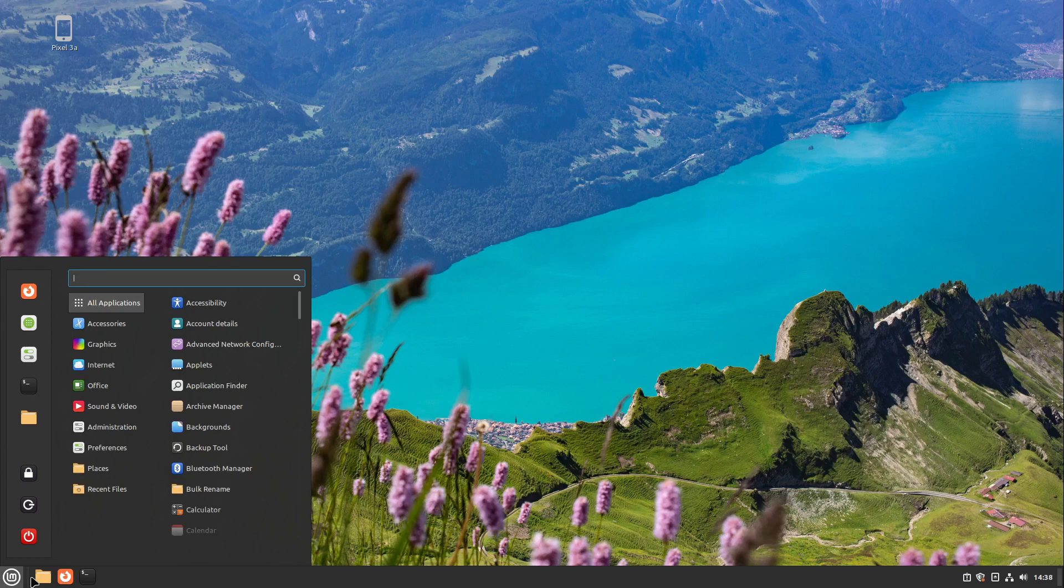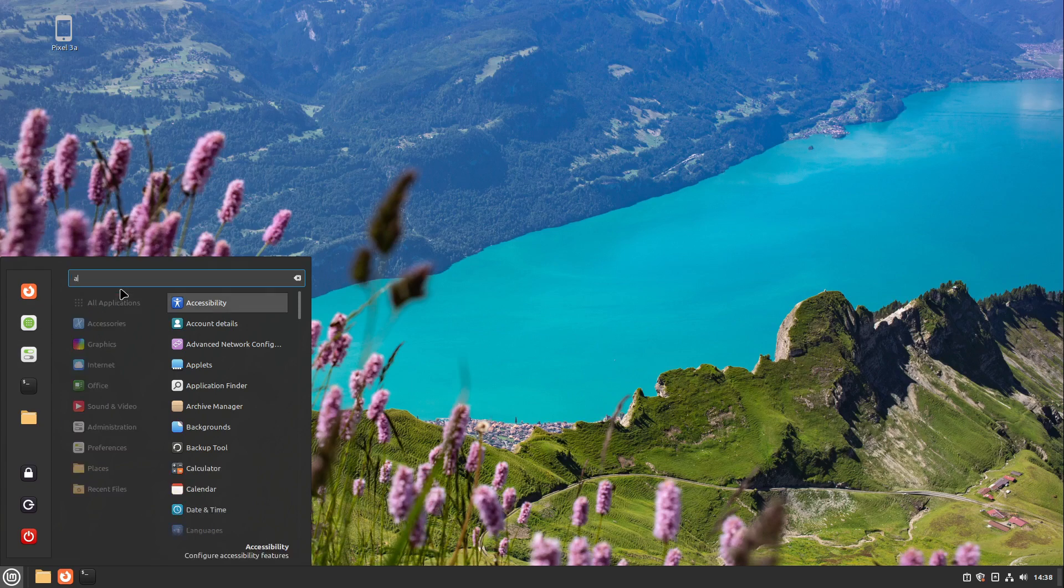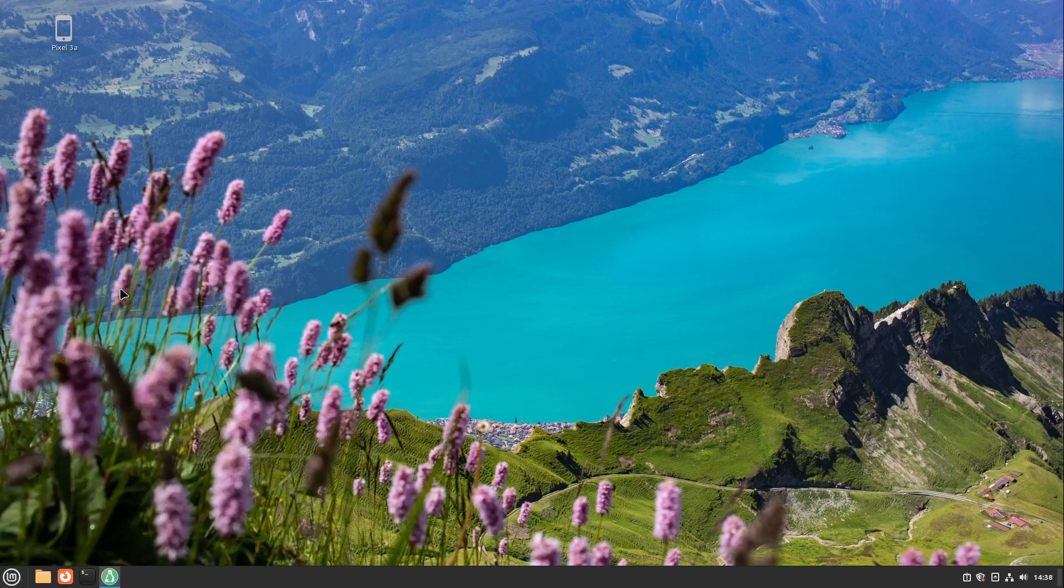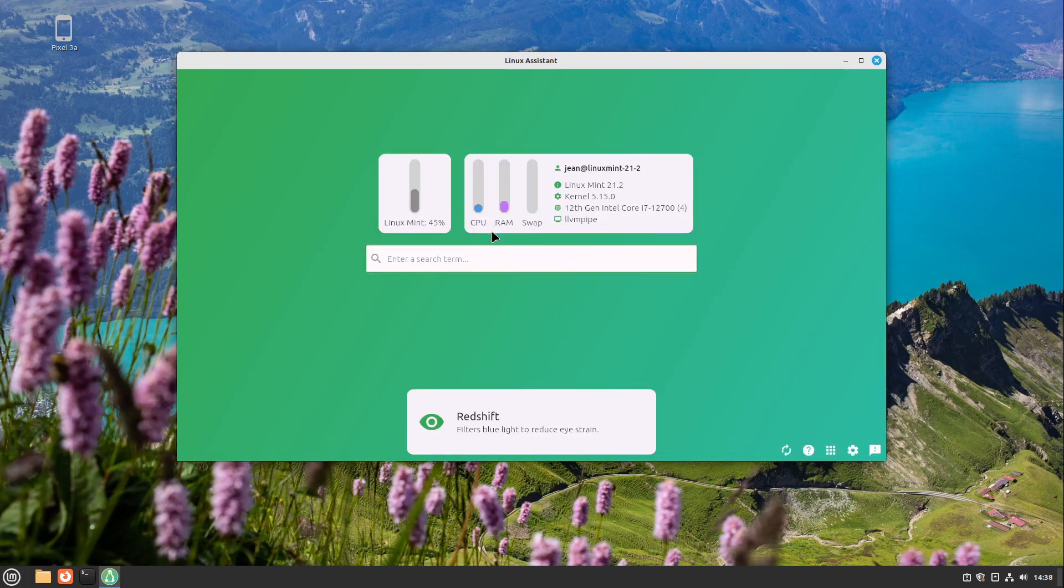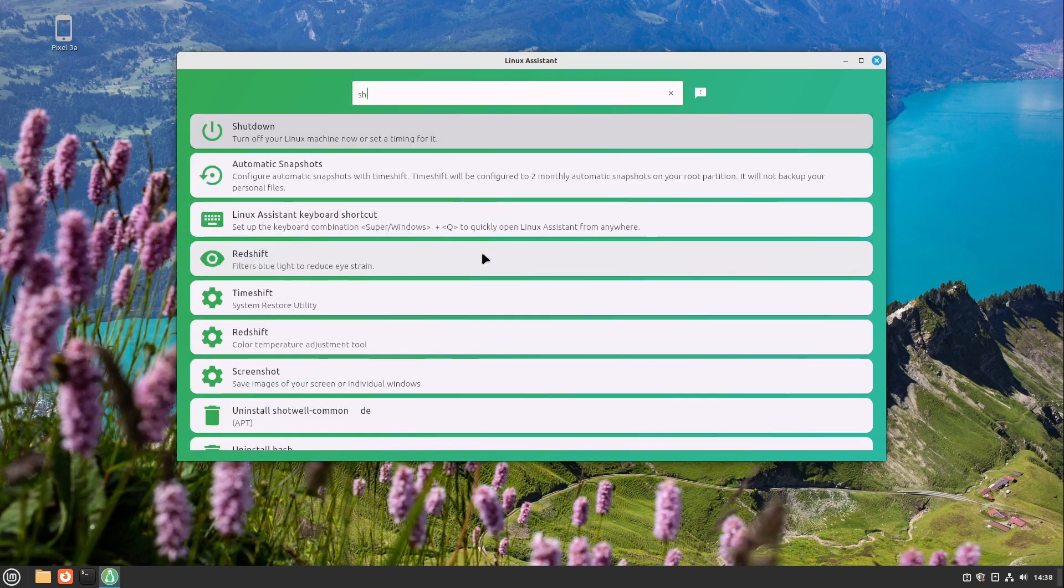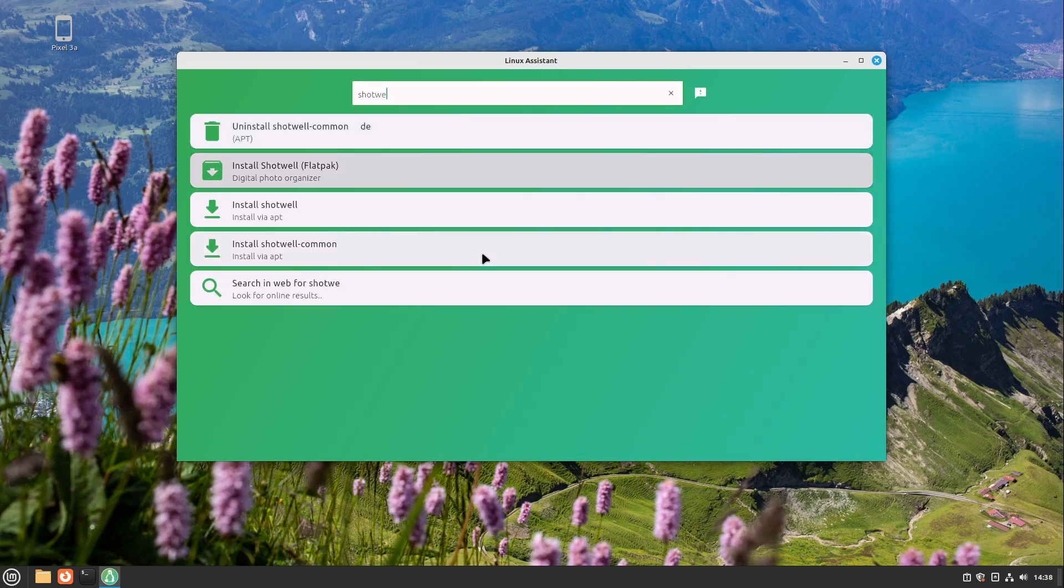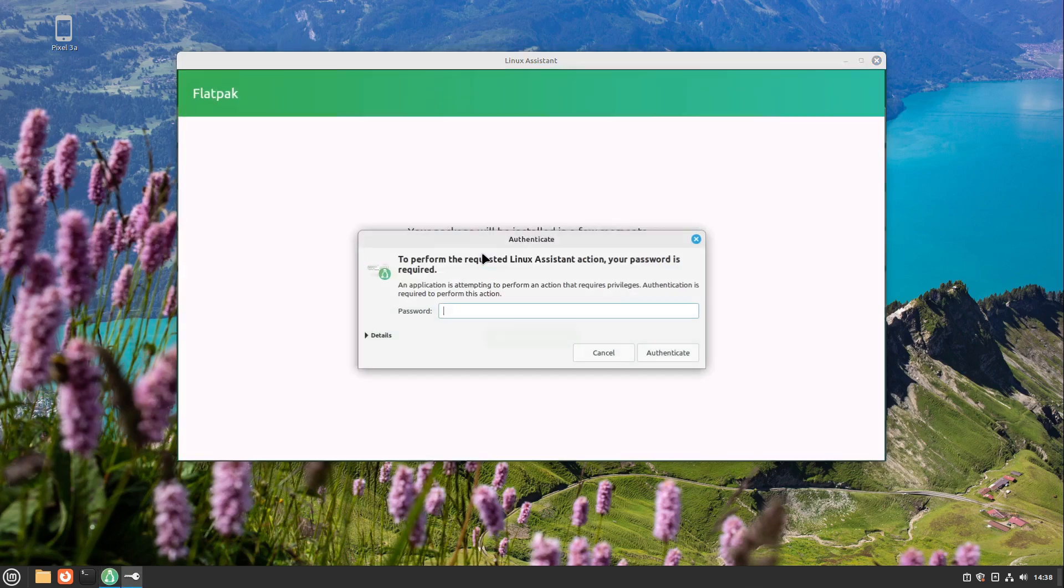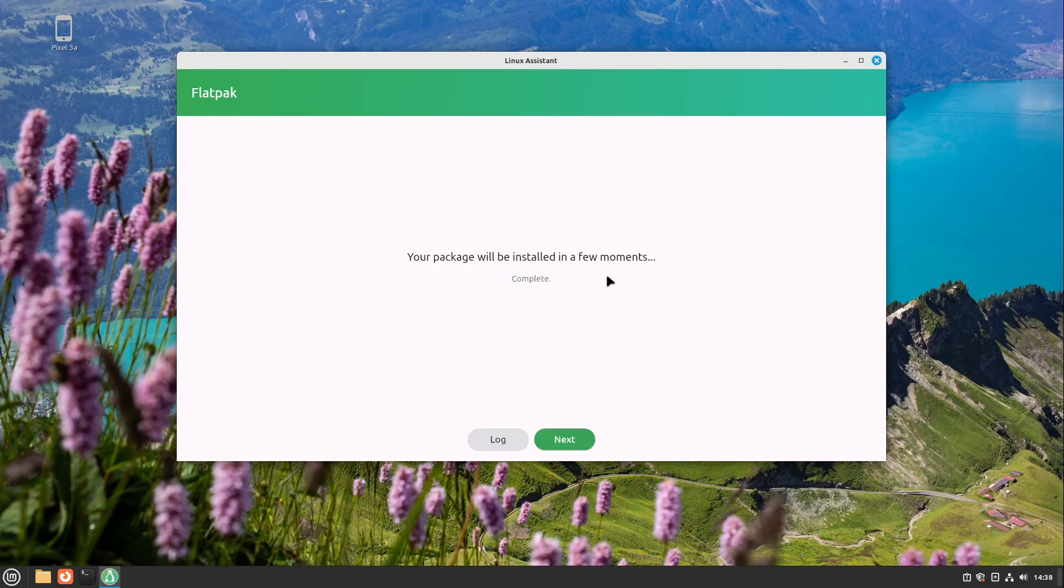We have to install Shotwell. You can do this in your software manager, or in my case I'm doing this with the Linux assistant. I put a video about the Linux assistant into the video description. I just search for Shotwell here and install Shotwell via Flatpak. This is completely okay, and authenticate me here.